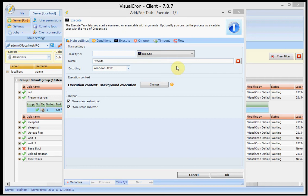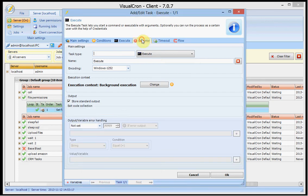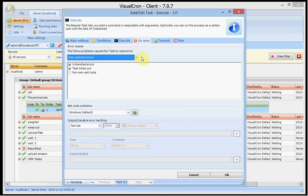There are two main components that have been changed between these versions. You have the on error tab, this tab was here before but the new change here is that previously this tab controlled what caused an error and what happened when an error occurred.